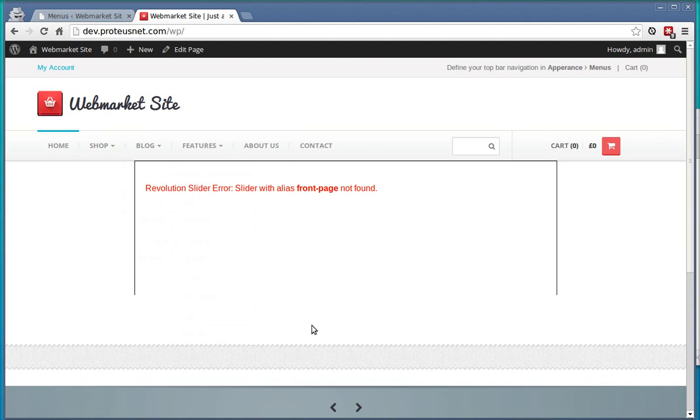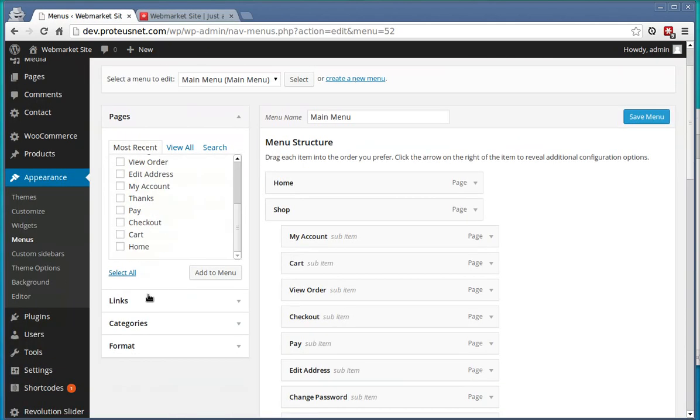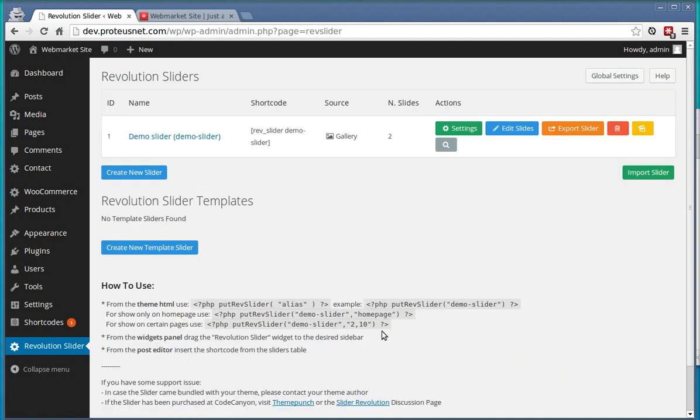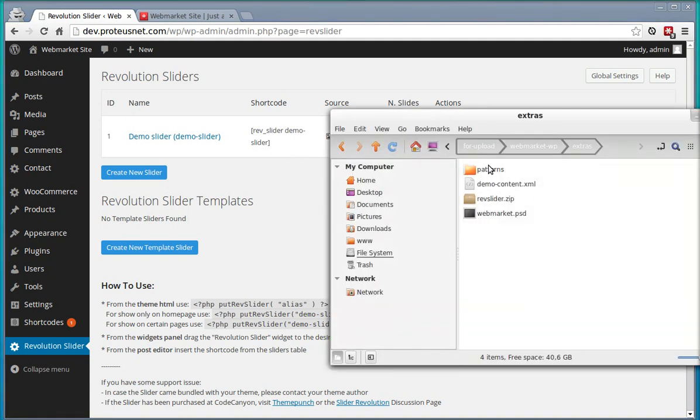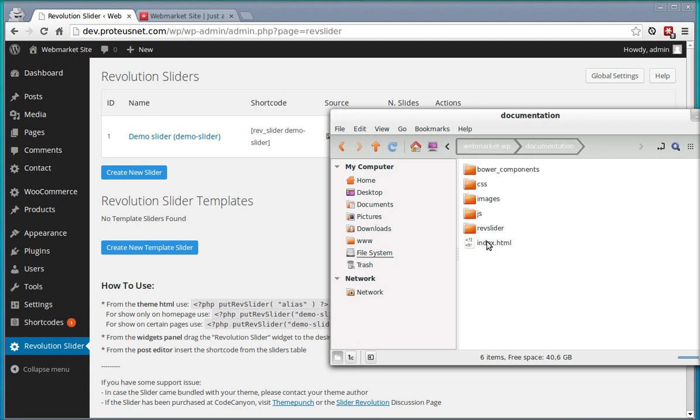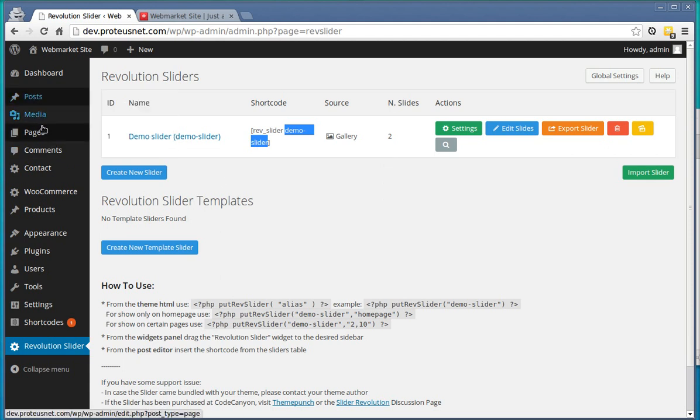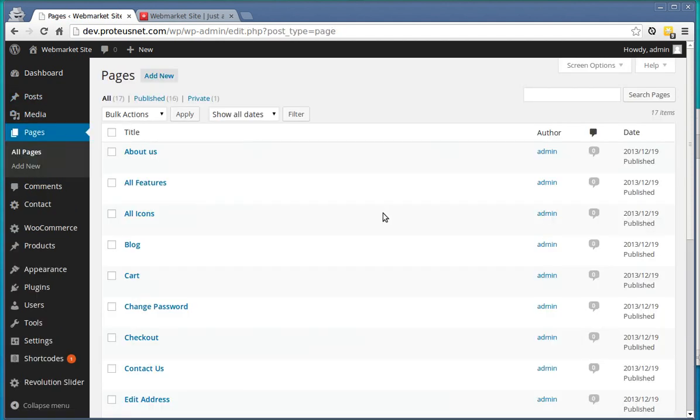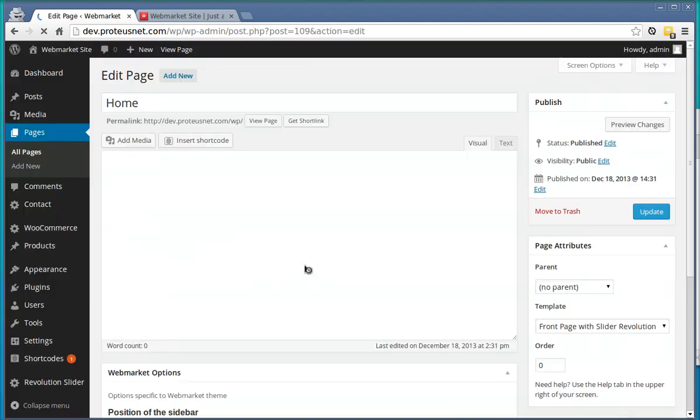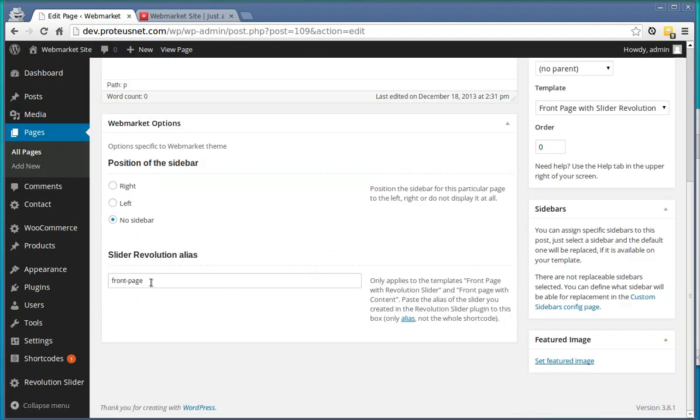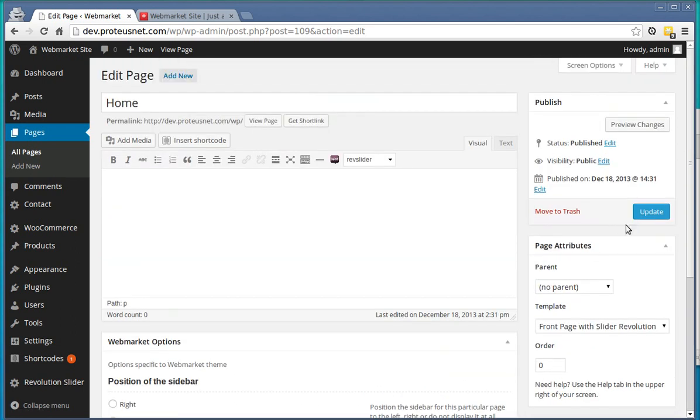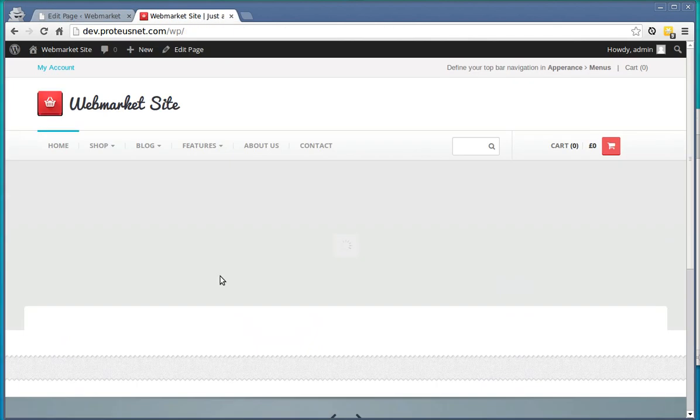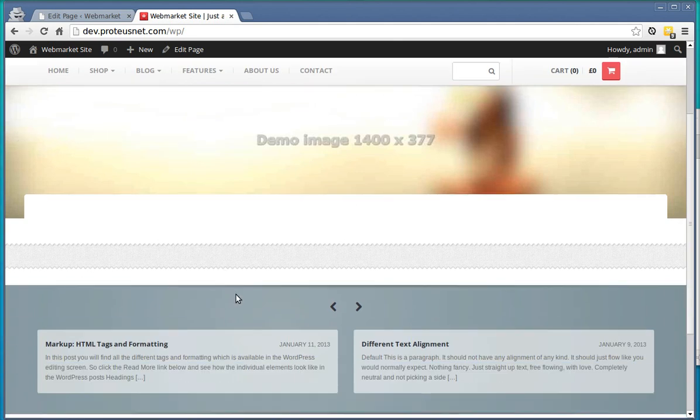On the front page you will see the Revolution Slider Error. We can fix that in the administration as well. We have to create a new slider. Go here to the bottom to the Slider Revolution and create a new slider. There is an extensive documentation on how to create a slider in the folder documentation. Once you have created your slider, grab just the alias of the slider which is Demo-Slider in this case, copy it, go to the Pages, find the Home and paste here your Slider Revolution alias. Update the page, go to the frontend, refresh it and you can see your slider already here.